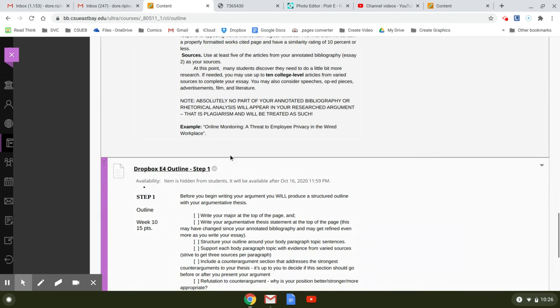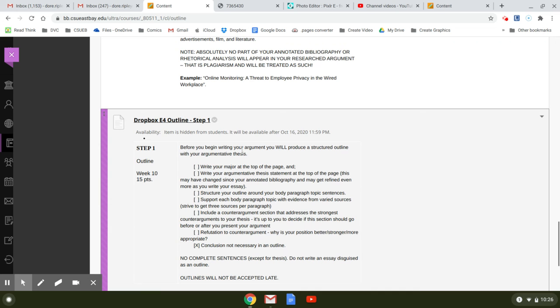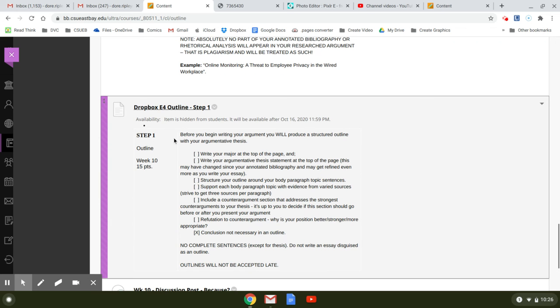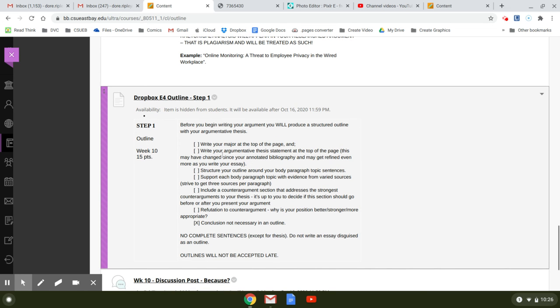Again, they talk about the sample. So here's what you're doing today. Step one is the outline. It's worth 15 points. So you're going to produce this outline. And at the top of the page, you're going to write your major at the top of the page. OK, just write. You can just write a header, major, colon, and then write it out. And then you can write thesis, colon, and then write your argumentative thesis statement at the top of the page.